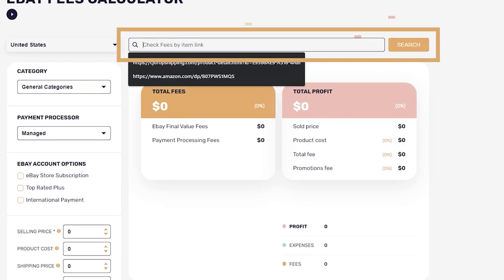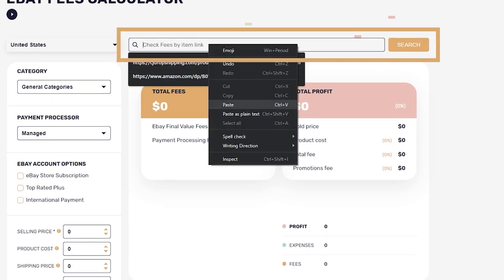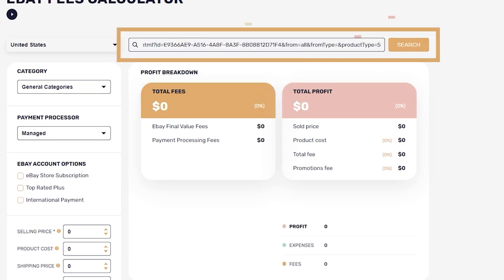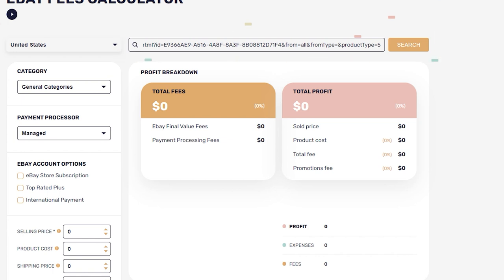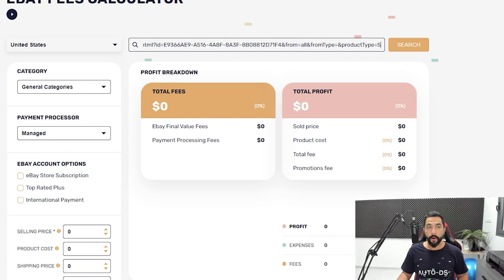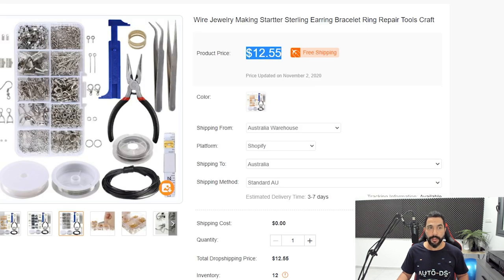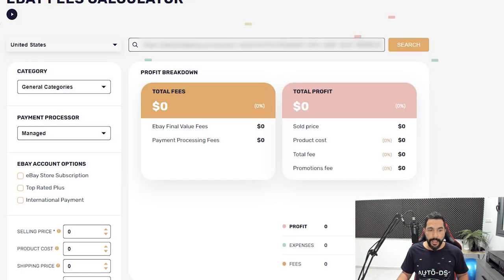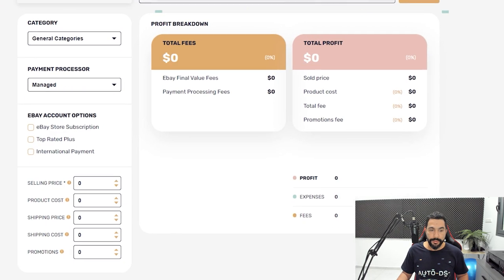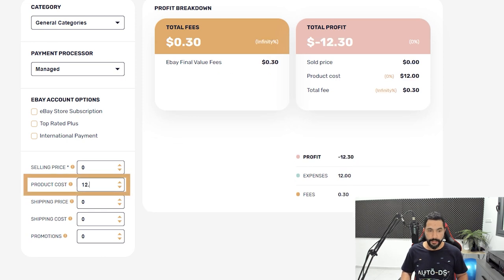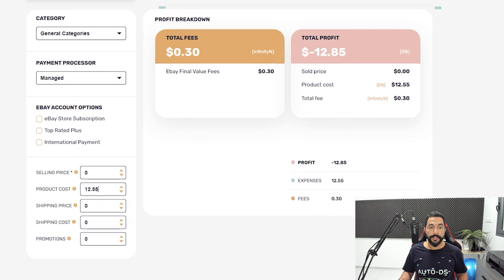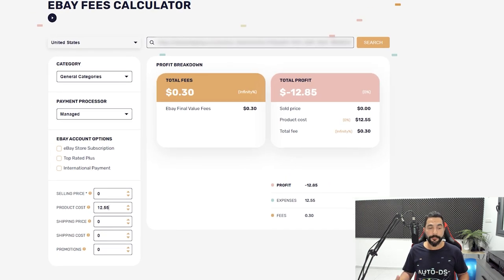Quick tip: if you found the product on eBay and you want to see how much that seller is profiting, you can simply paste eBay's URL right here, click on search, and the selling price will fill in automatically. Or you can simply remember it — $12.55 — and write it right here in the product cost field.